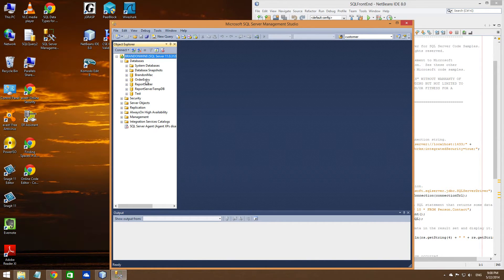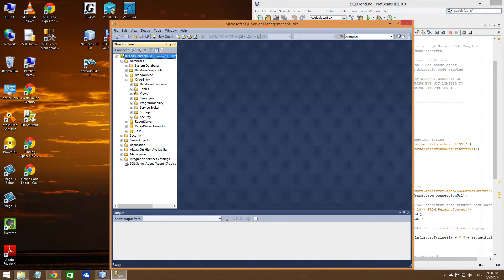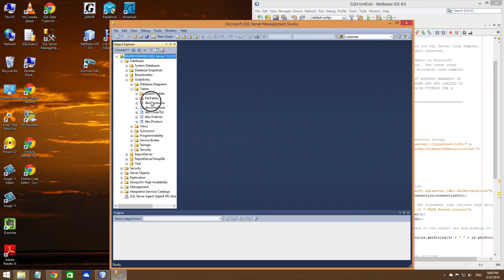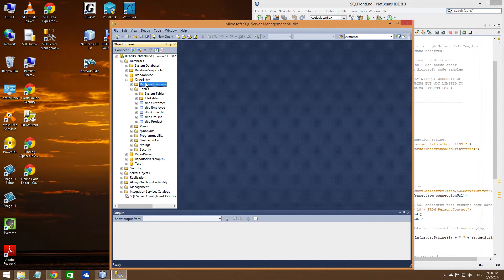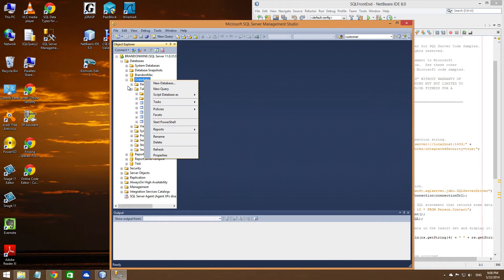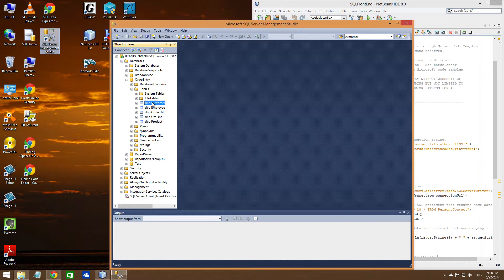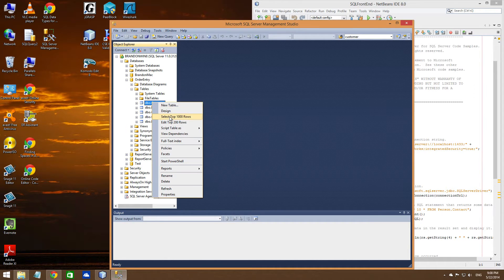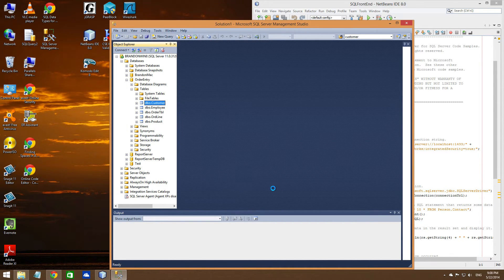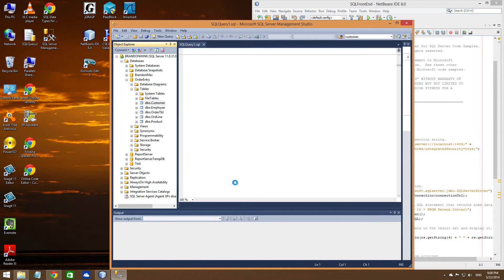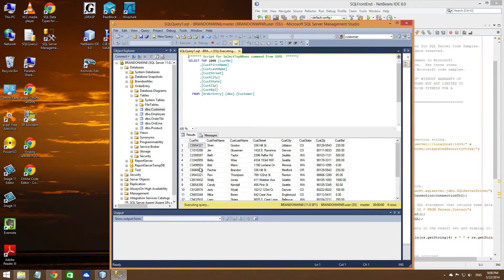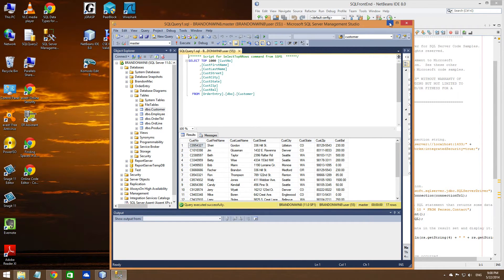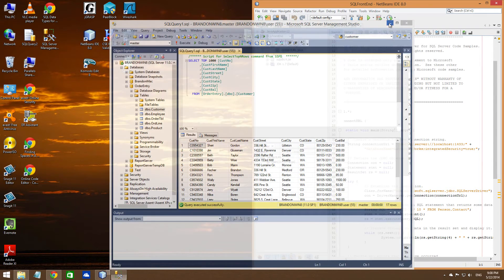Alright, I've got an order entry in here. Show you some tables. Customer. Customer. Let me do a quick little query. Let me do a top 1000 rows. I'll show you. It'll pop up with the data that's in there. Okay. So this is the database that we're going to be querying. So we want order entry database.